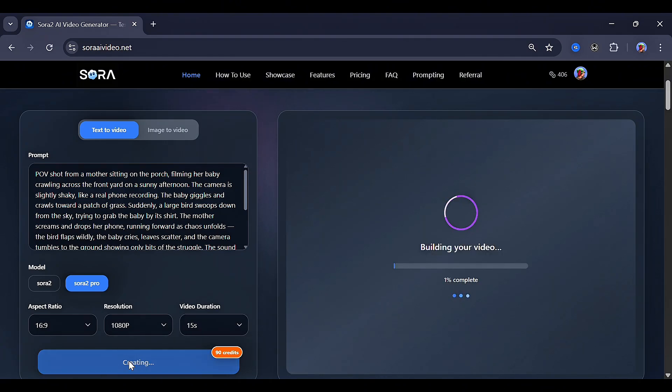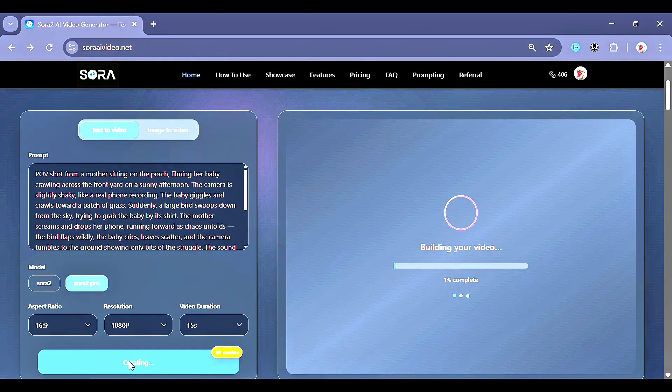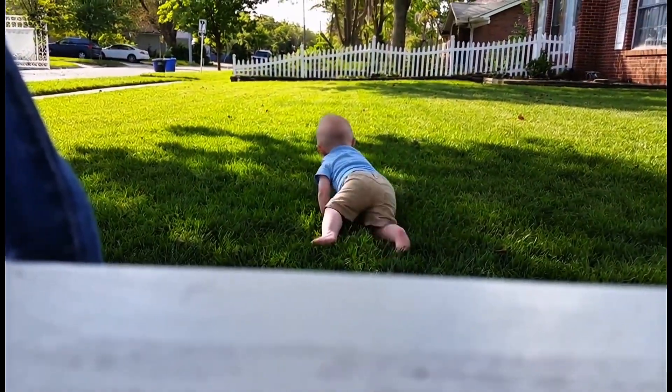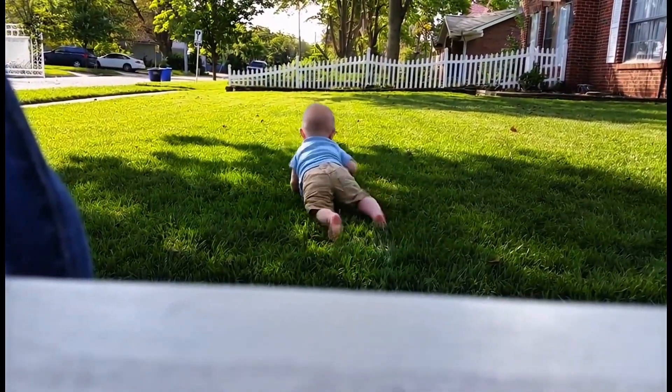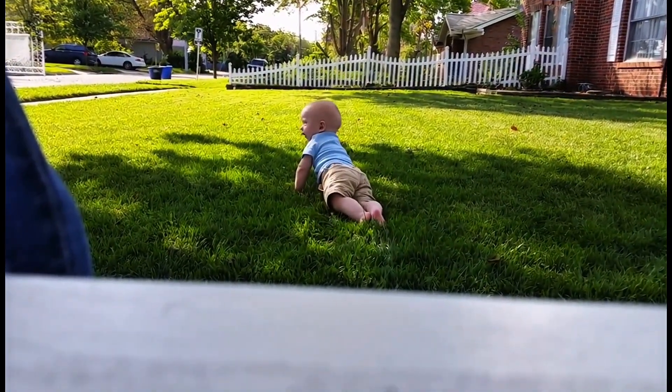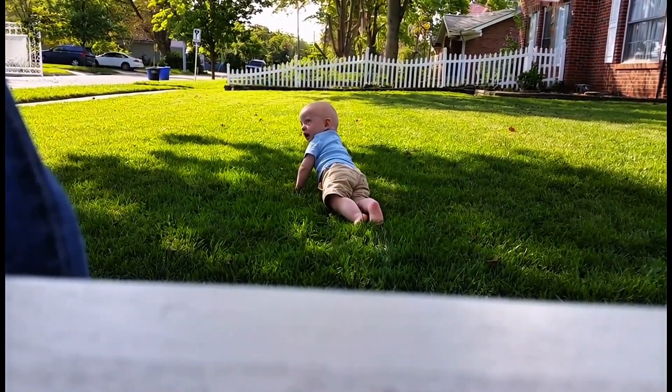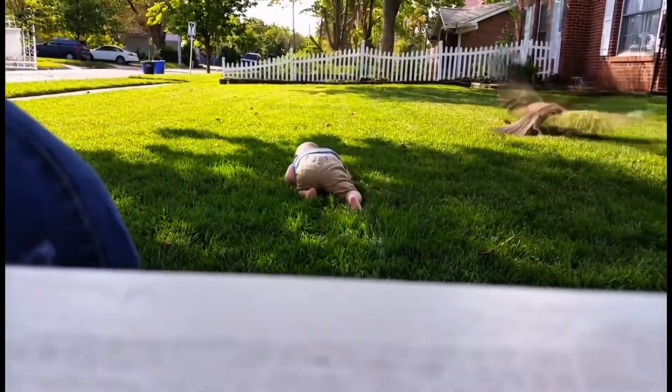This is what my result looks like. The generated video shows someone encouraging: 'Go on buddy, you got it. Look at you. Get that grass. Yeah, it's right there. Good job.' Then a dramatic scene: 'Oh my god, not my baby. Get off him. Shoo! It's okay, I got you. Breathe, baby. Breathe. Holy, oh my gosh.'